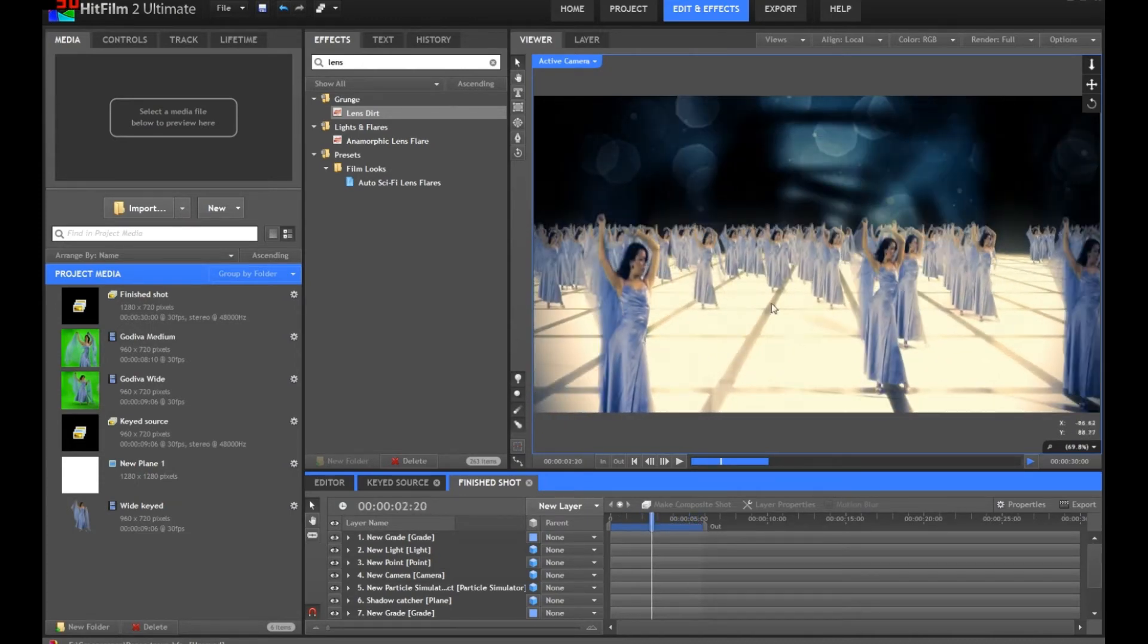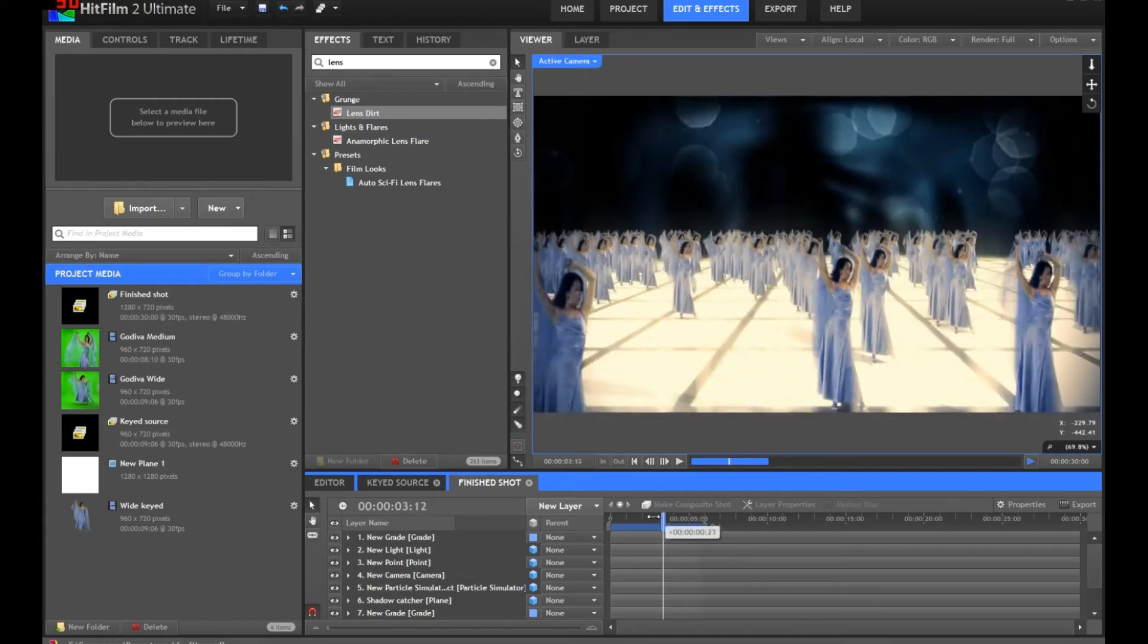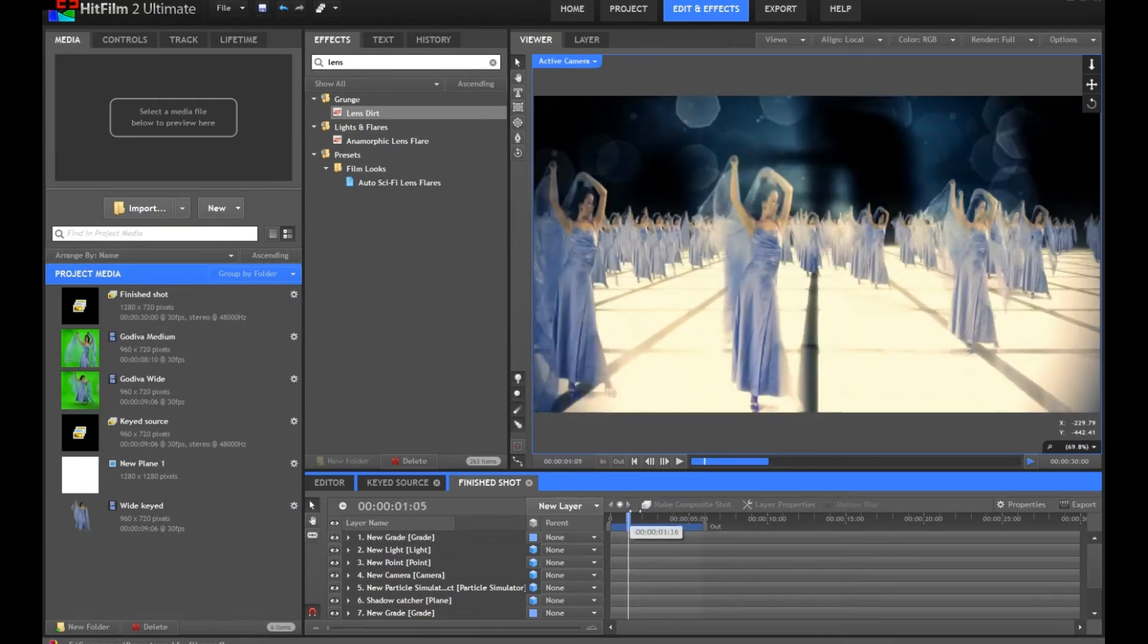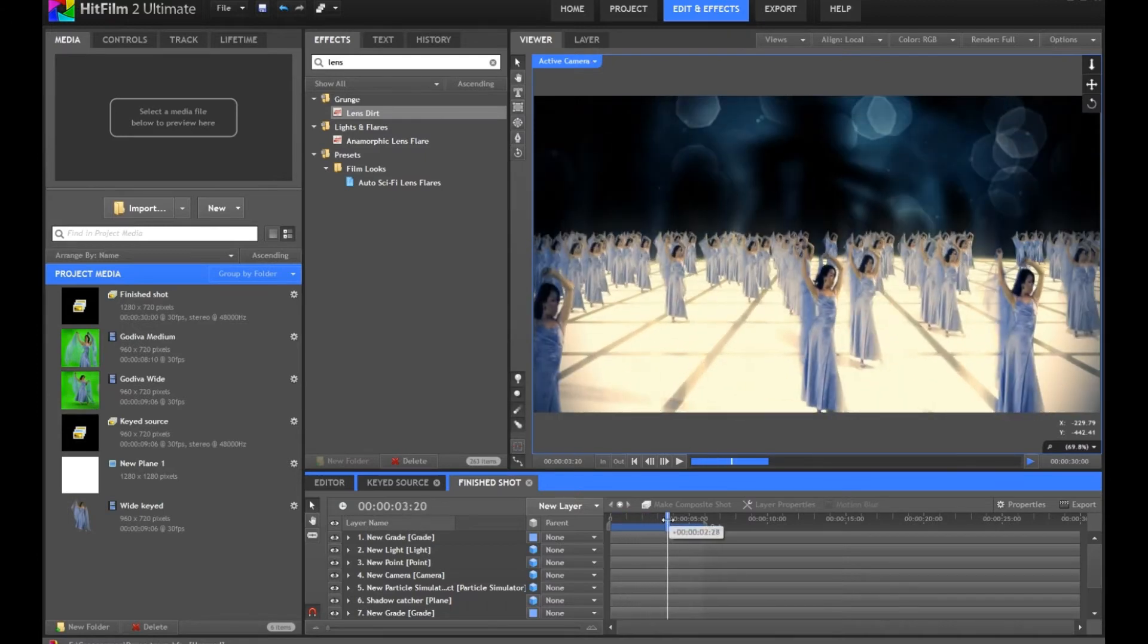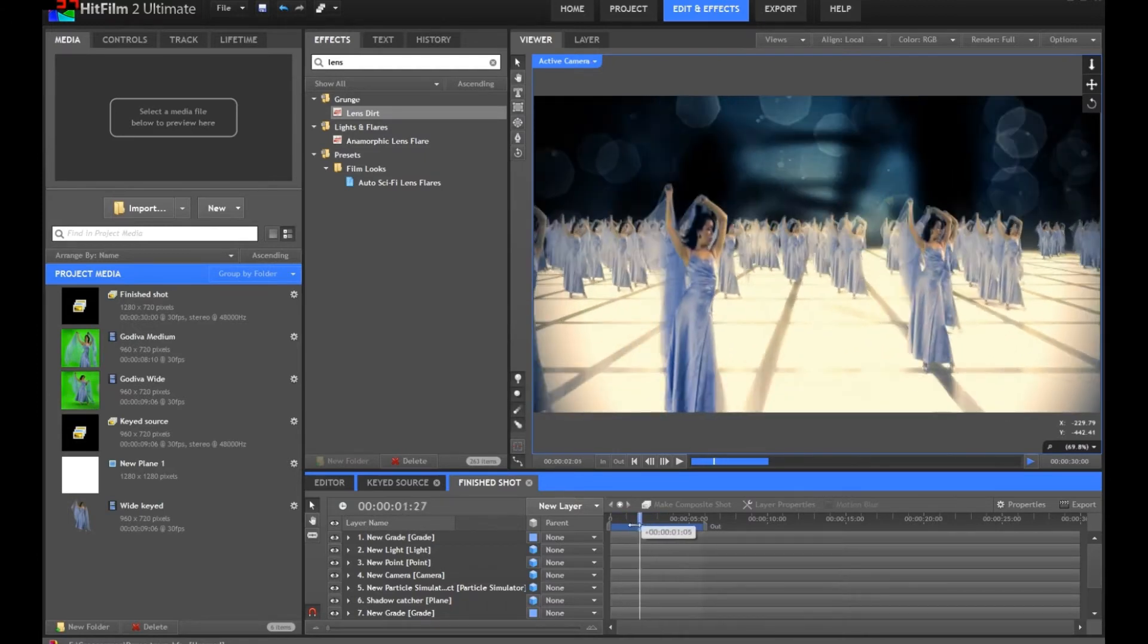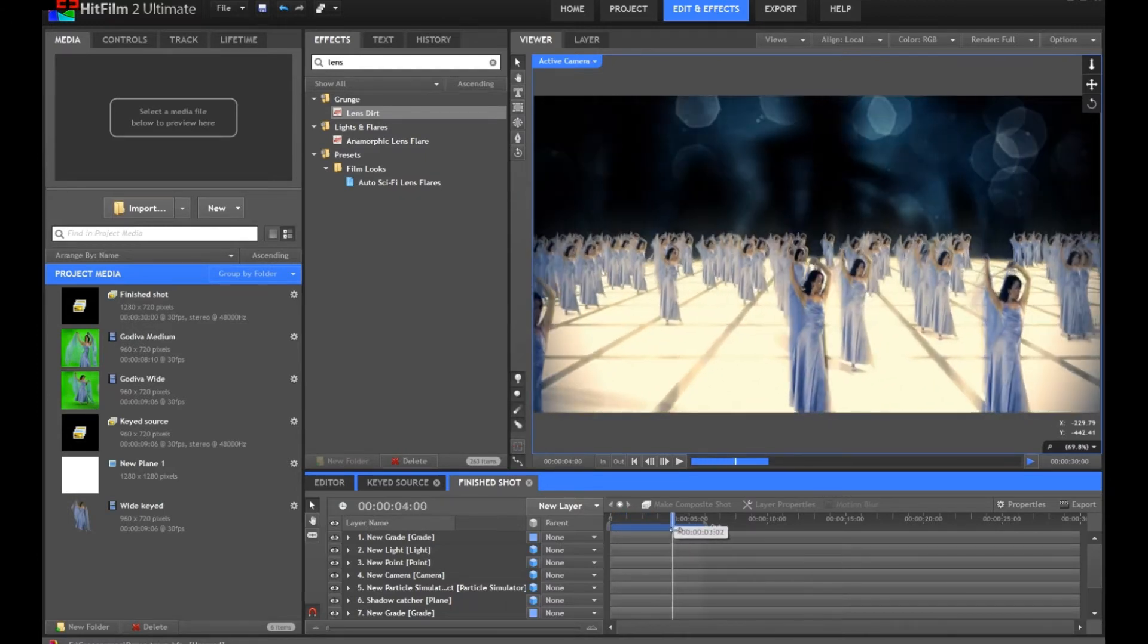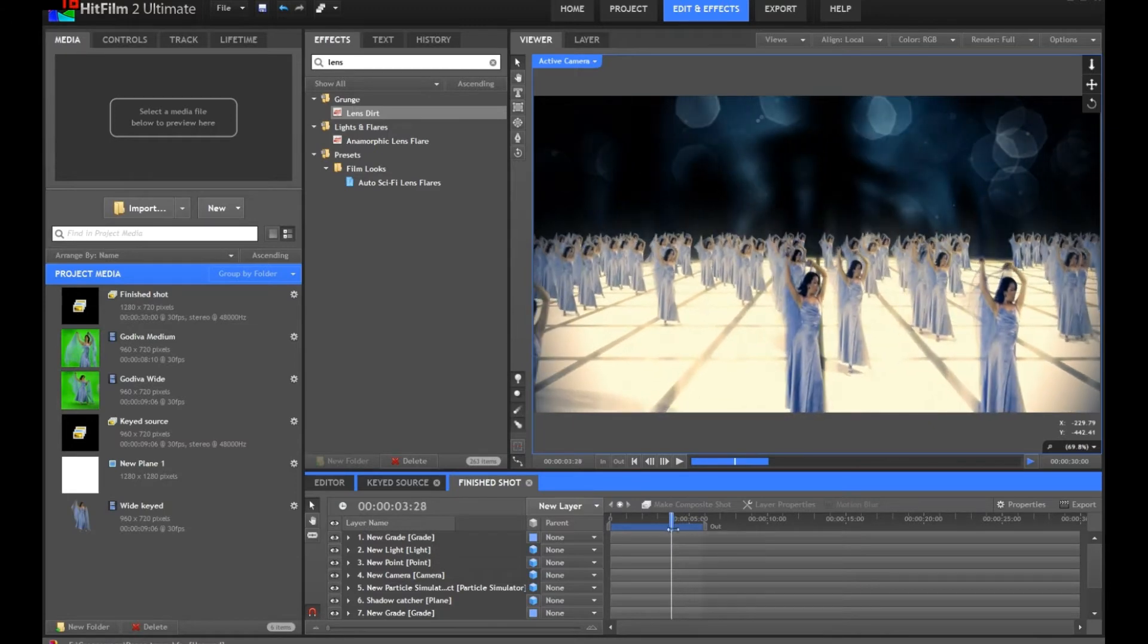Do you think I maybe overdid some of the lens effects here? I like lens effects, they're cool. We'll go from the start and show how this works. Obviously, you can use this for all kinds of things.